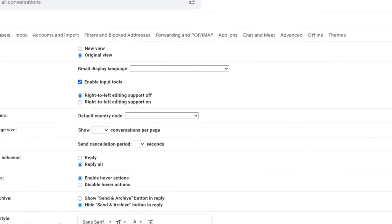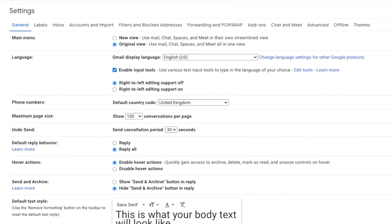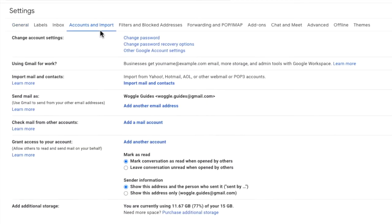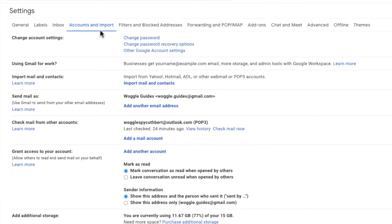This opens up a new page that has a number of heading tabs. We're interested in the accounts and import section, so I'll click into that. On this page, I'm going to move down the page a little to the area called check mail from other accounts.